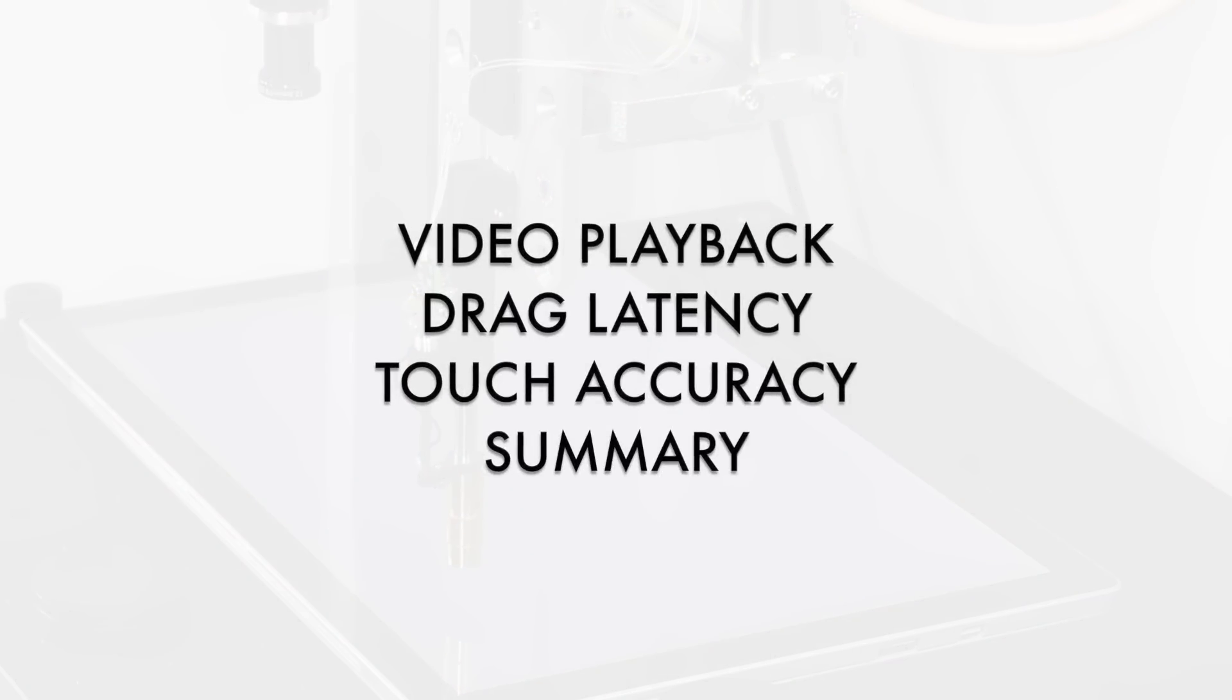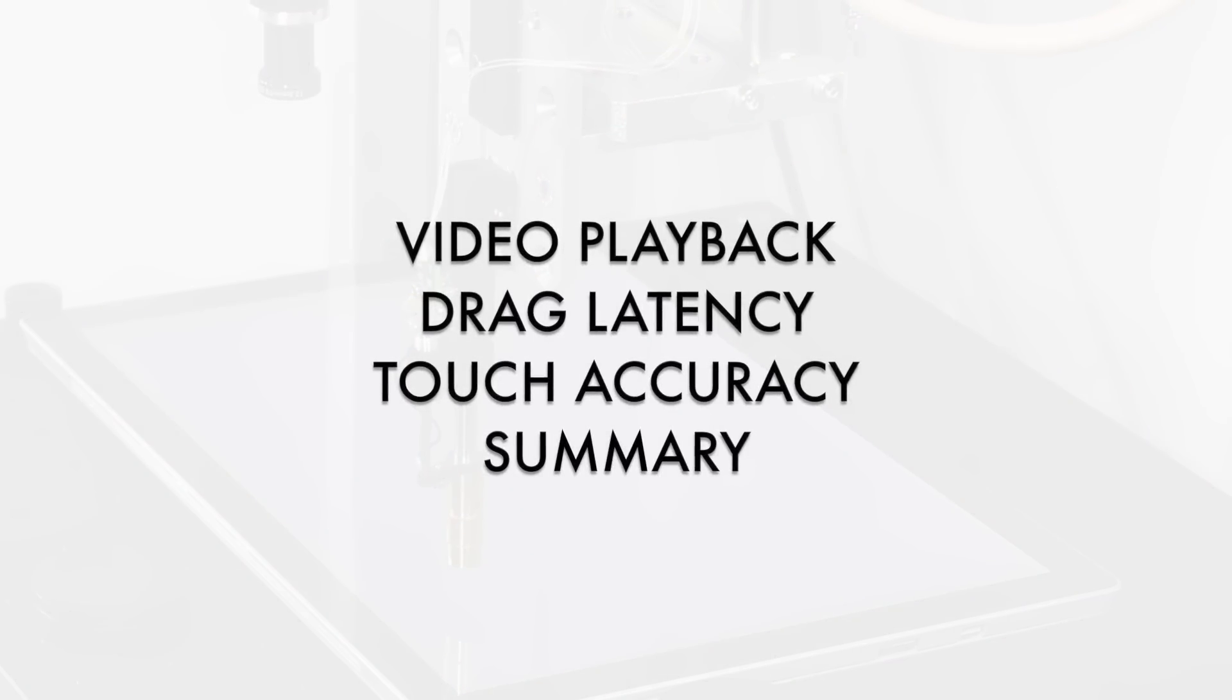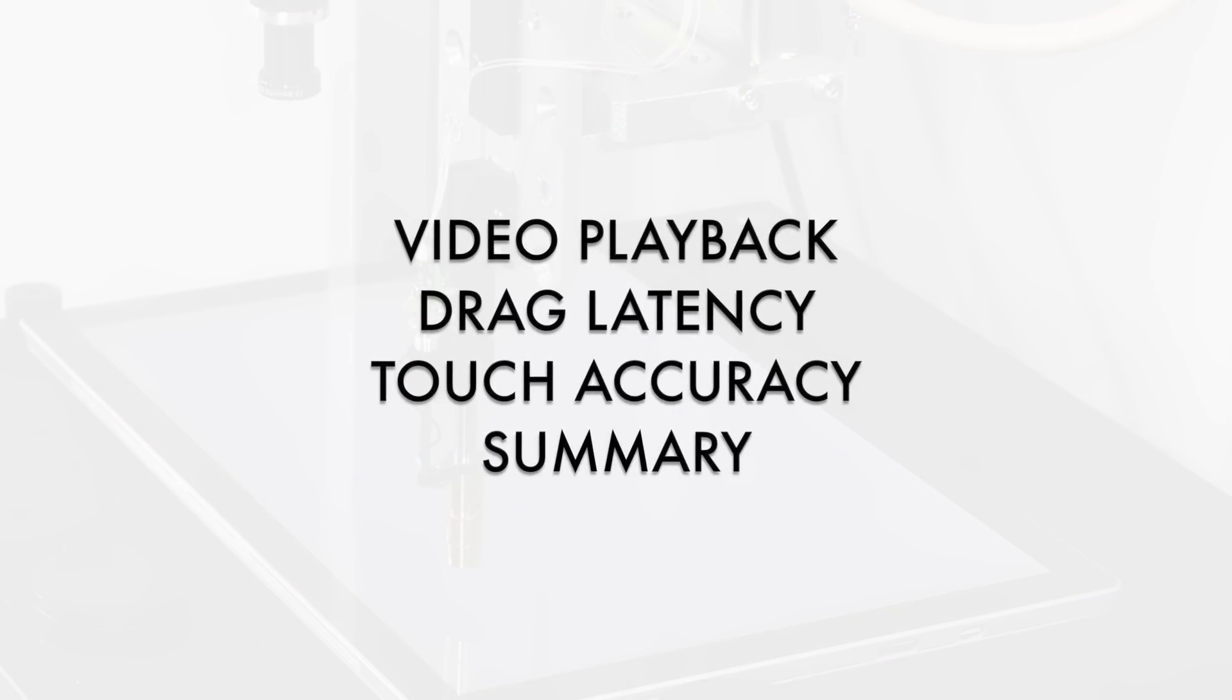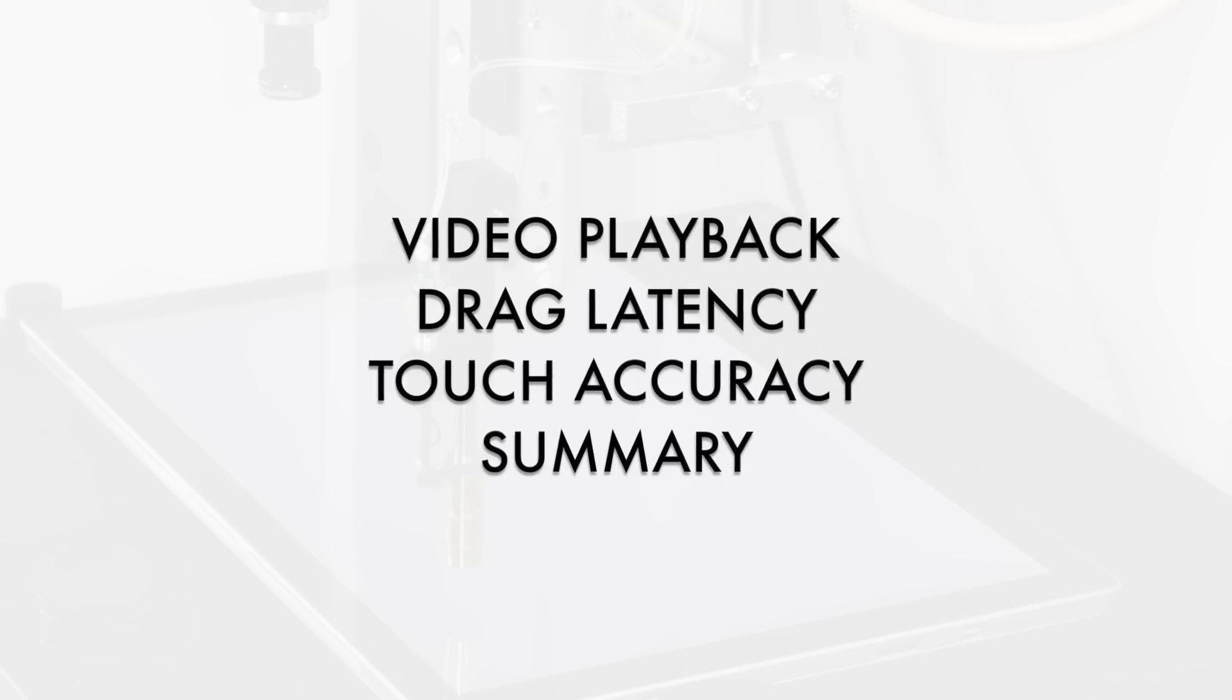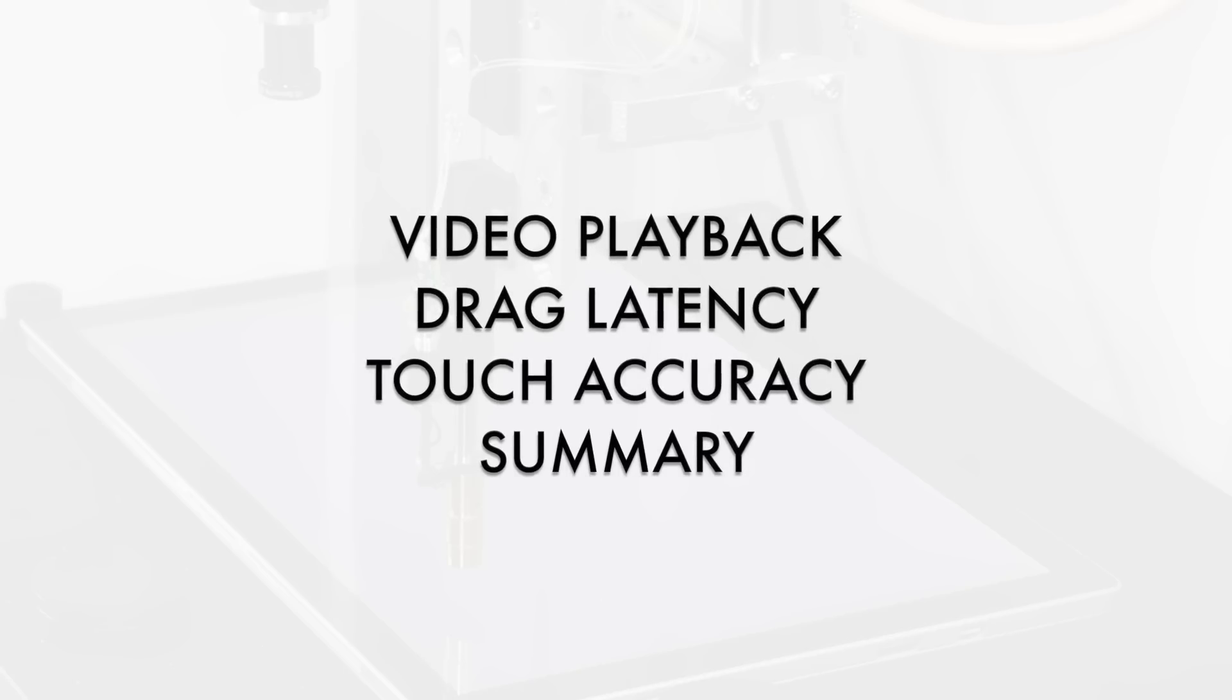Devices will undergo three sets of tests: video playback, drag latency, and touch accuracy. A summary of test results is presented at the end of this video.